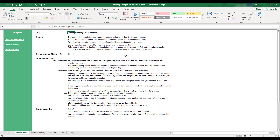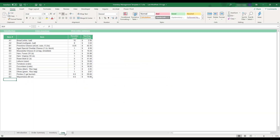In order to begin using the inventory management template, select the Lists tab located at the bottom of the workbook. This sheet is where you set up the list of products that your business keeps in inventory. The items entered here will be available for selection in the drop-down menus when filling out inventory stock and reordering items.